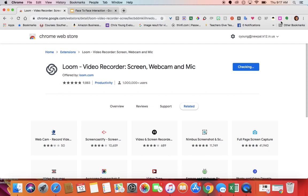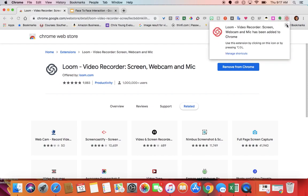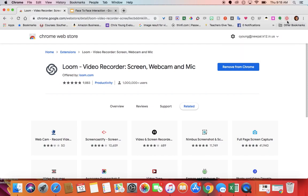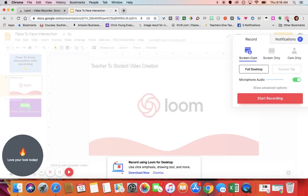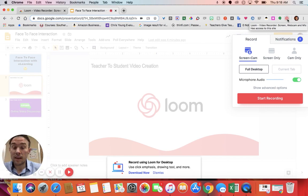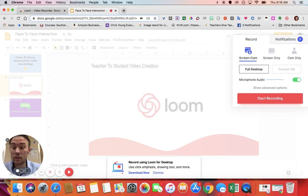It will put a little red icon up there, and when I'm ready to record my screen, I go ahead and click it. If you've never used Loom before, it may ask you to set up your account. Just set that up with your school Google account — it's free, and you may have to allow permissions.